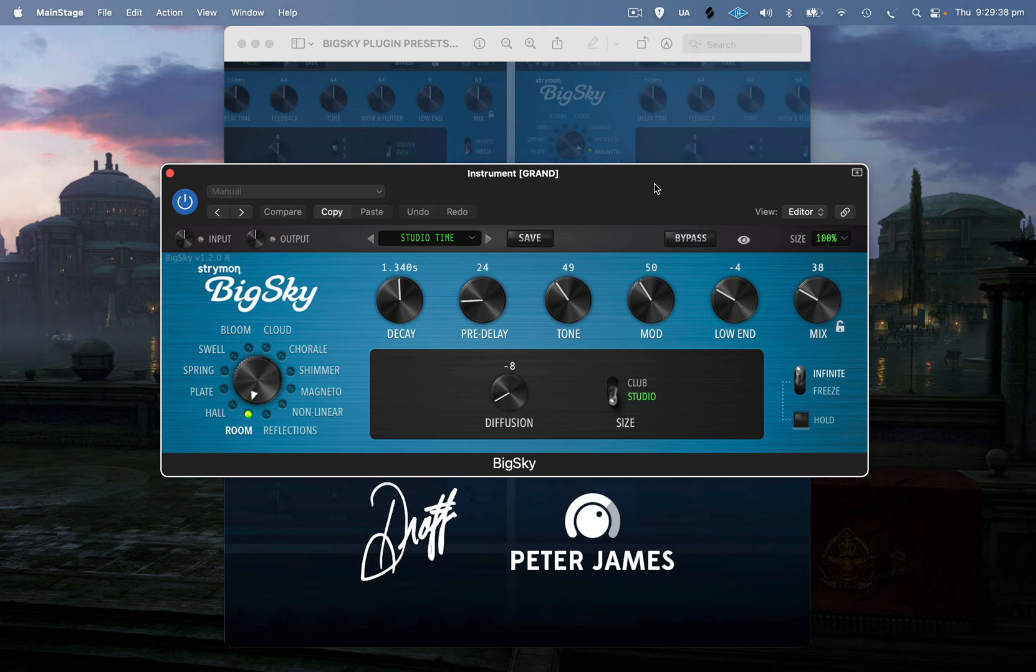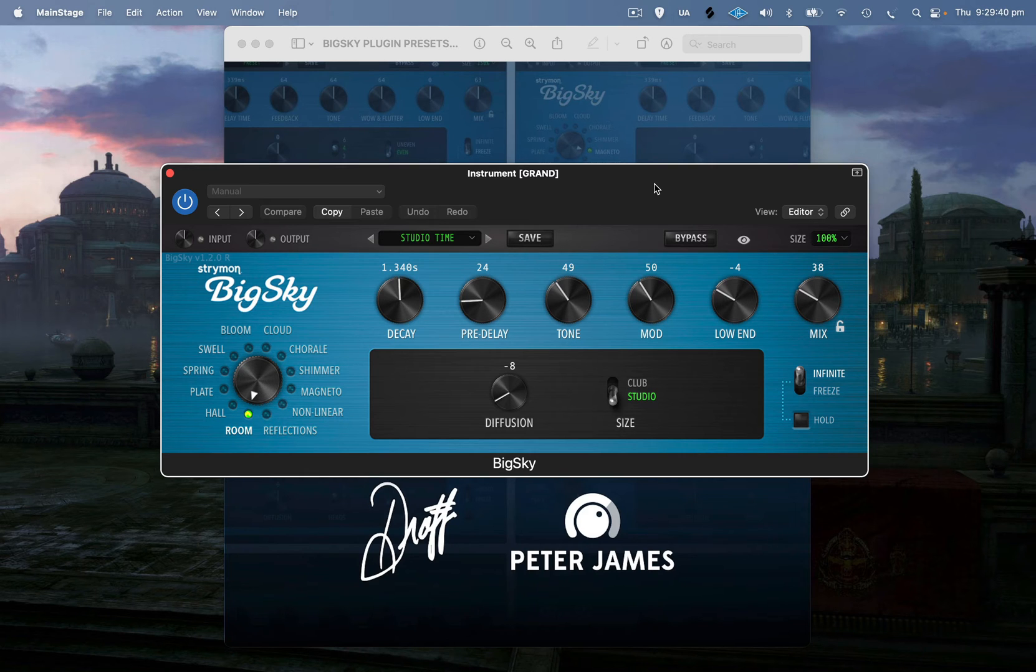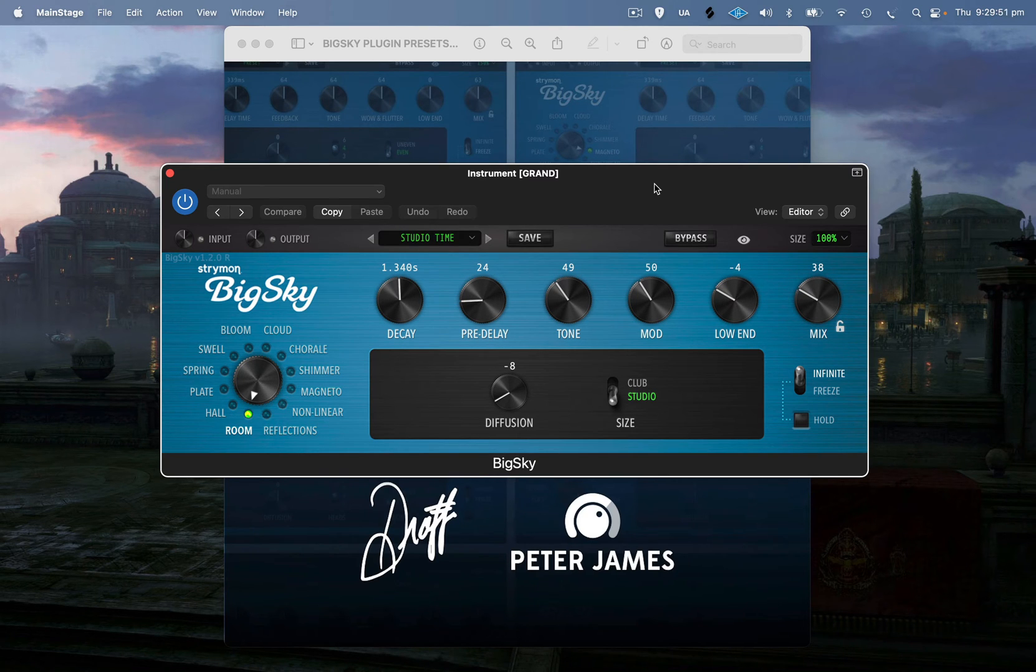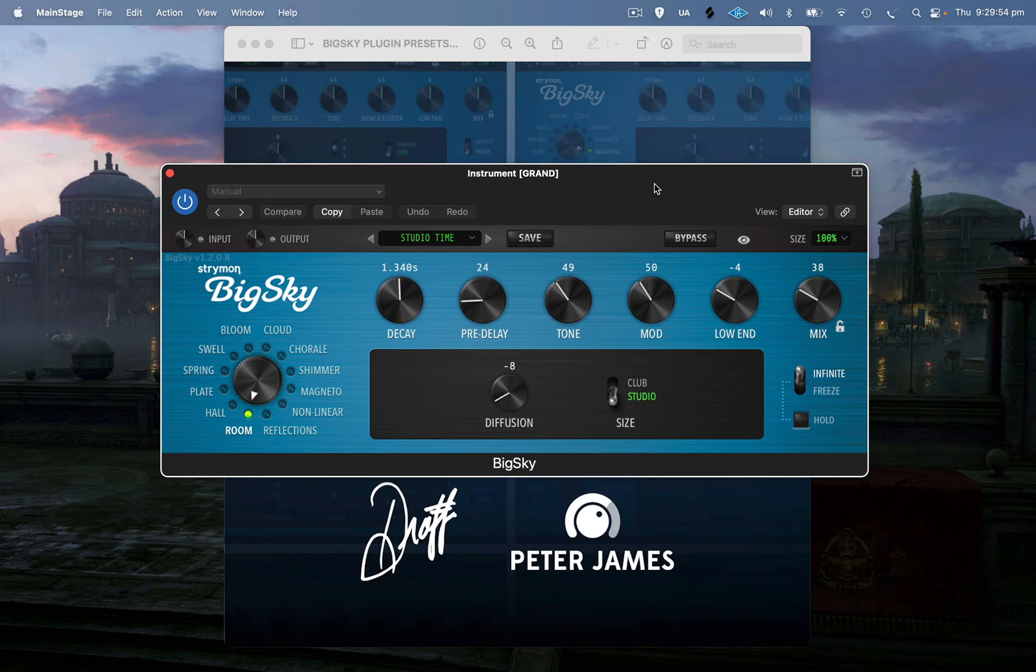So I thought I'd do this quick little video just showing you how easy it is to get your BigSky pedal SysEx files and copy those presets onto the BigSky plugin. It's really easy, actually a lot easier than I thought it was going to be. It's literally just a simple drag and drop.